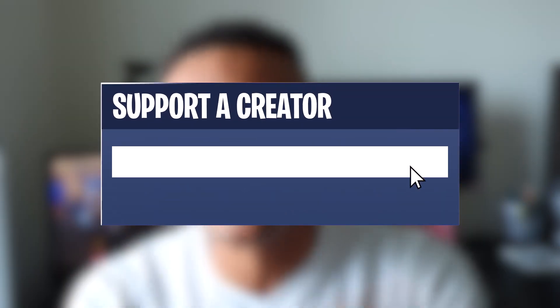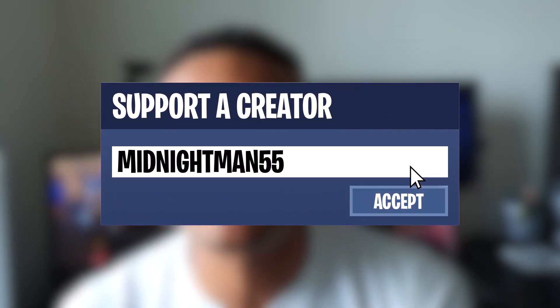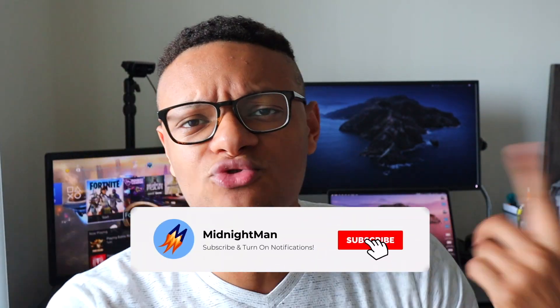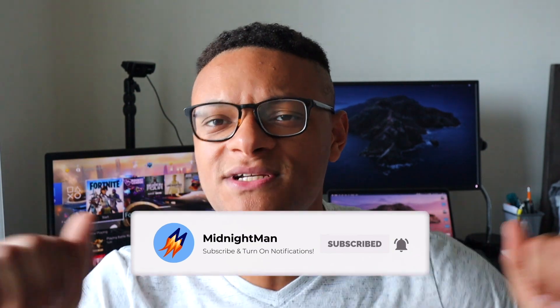Anyways I hope you enjoyed this video. Feel free to use my code MidnightMan55 in the Fortnite item shop if you get anything. It helps me out a ton. And of course don't forget to hit this video with the big thumbs up. Subscribe to the channel if you're new around here. Thank you so much for watching this video. I will see you in my next one. Peace out guys.